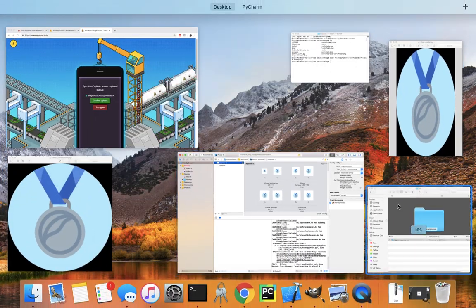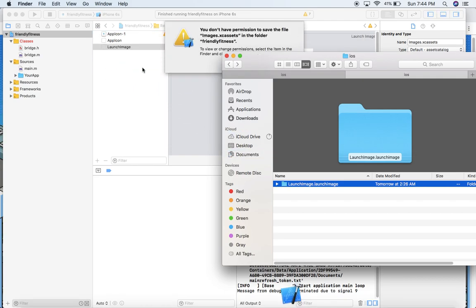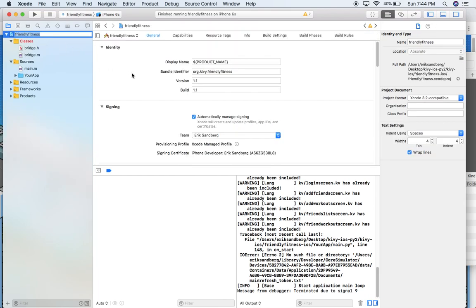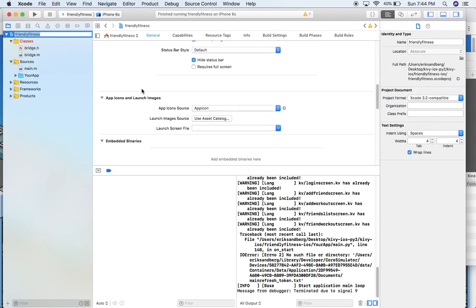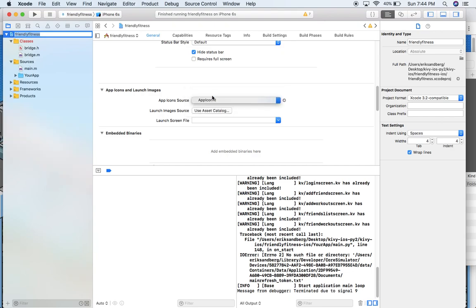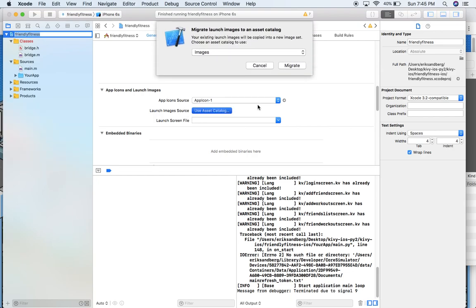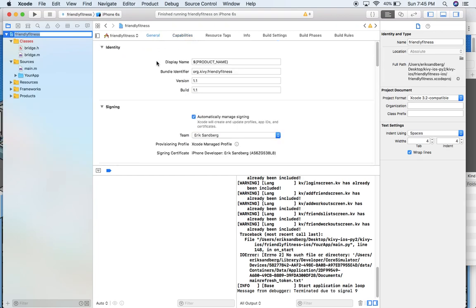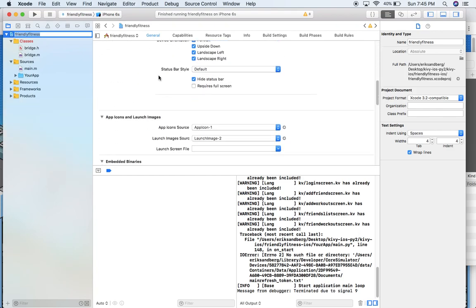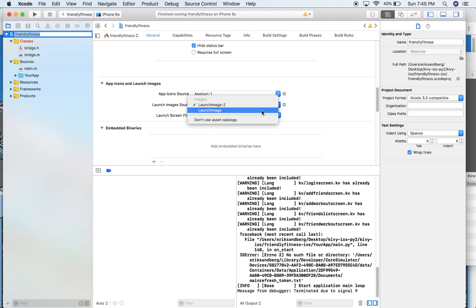I'm going to do the same for my launch image. I'll just drag that folder over there. And boom, it's in. So let's go back to my main page in Xcode. I'll scroll down. And now if I click app icon source, I can choose app icon one. That's the one I just brought in. And then launch images source. Here I want to click use asset catalog and migrate to images. That's fine. Now you have to let it sort of update. I'm just going to click over one tab and go back and scroll down again. There we go. It's updated now.